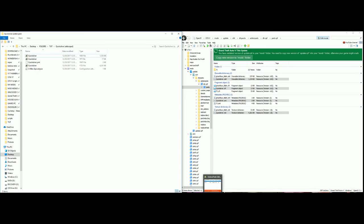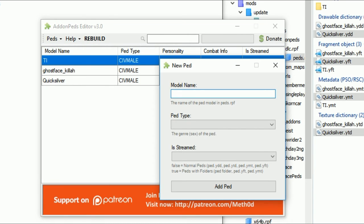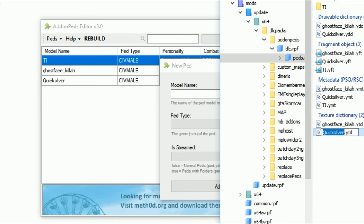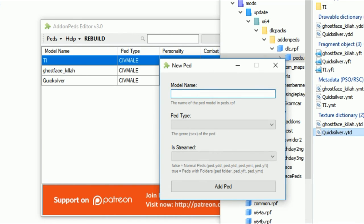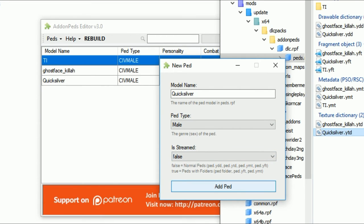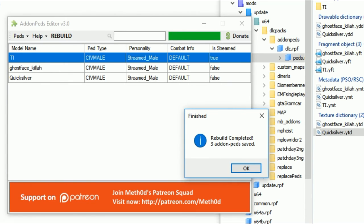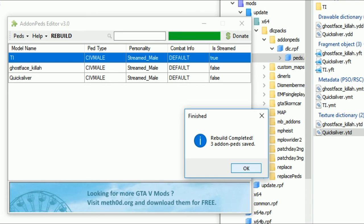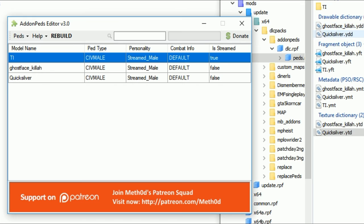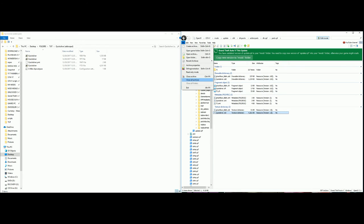Now bring up the Add-On Peds Editor and create a new ped. Add the name Quicksilver - highlight the name, copy it, come over here and paste it. Model name is Quicksilver, ped type will be Male, and Is Streamed will be False. Select Add Ped. After you add the ped, click Rebuild and a little box will pop up - go ahead and select OK. Now that we've added our ped to the peds RPF and to the Add-On Peds Editor, we can close the editor and close OpenIV.